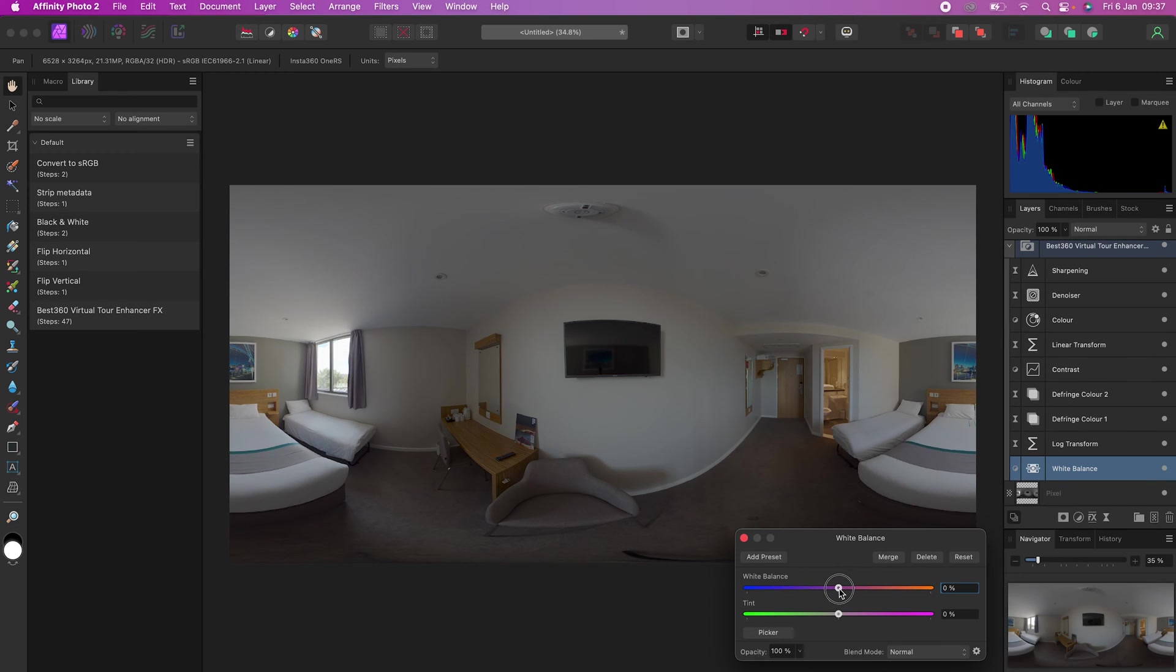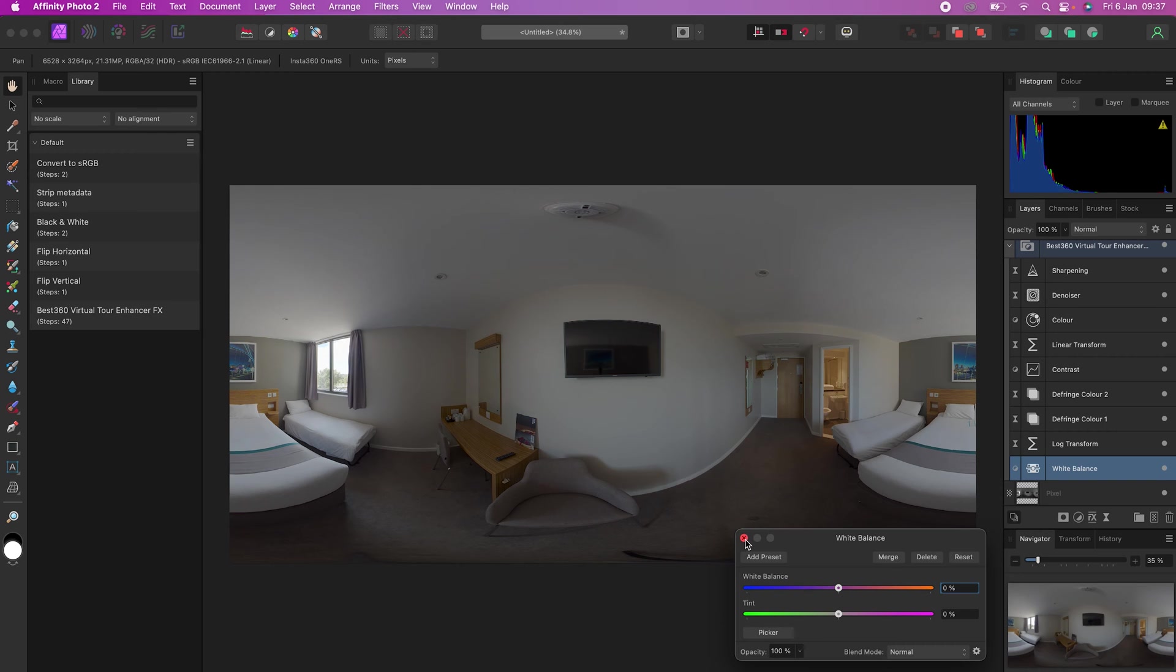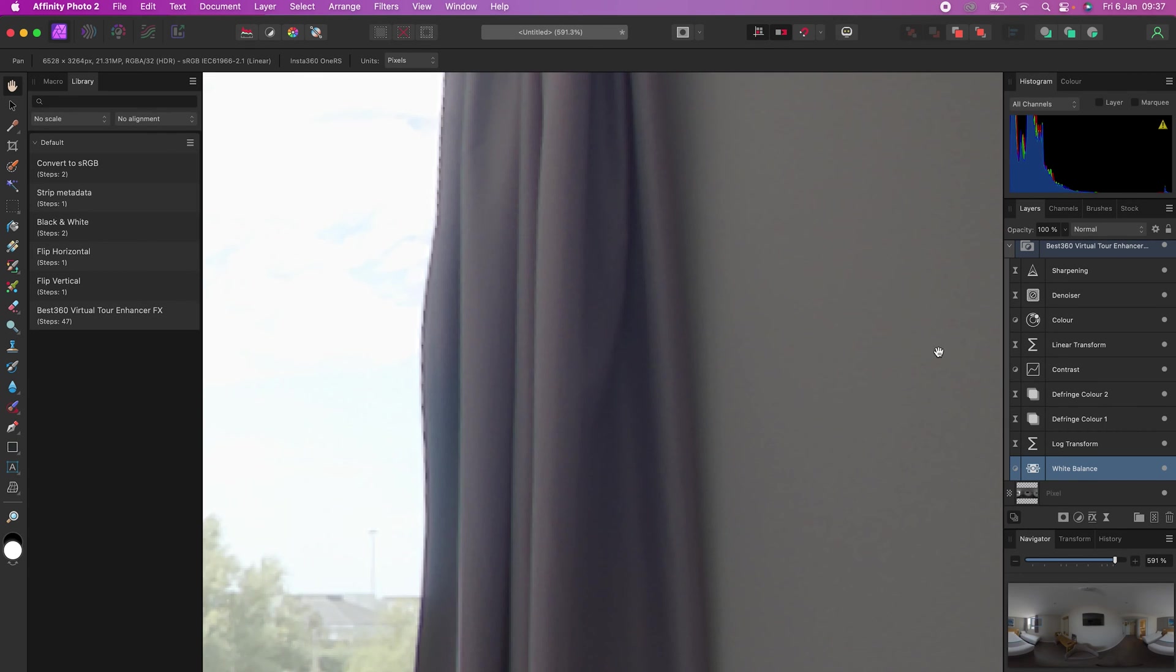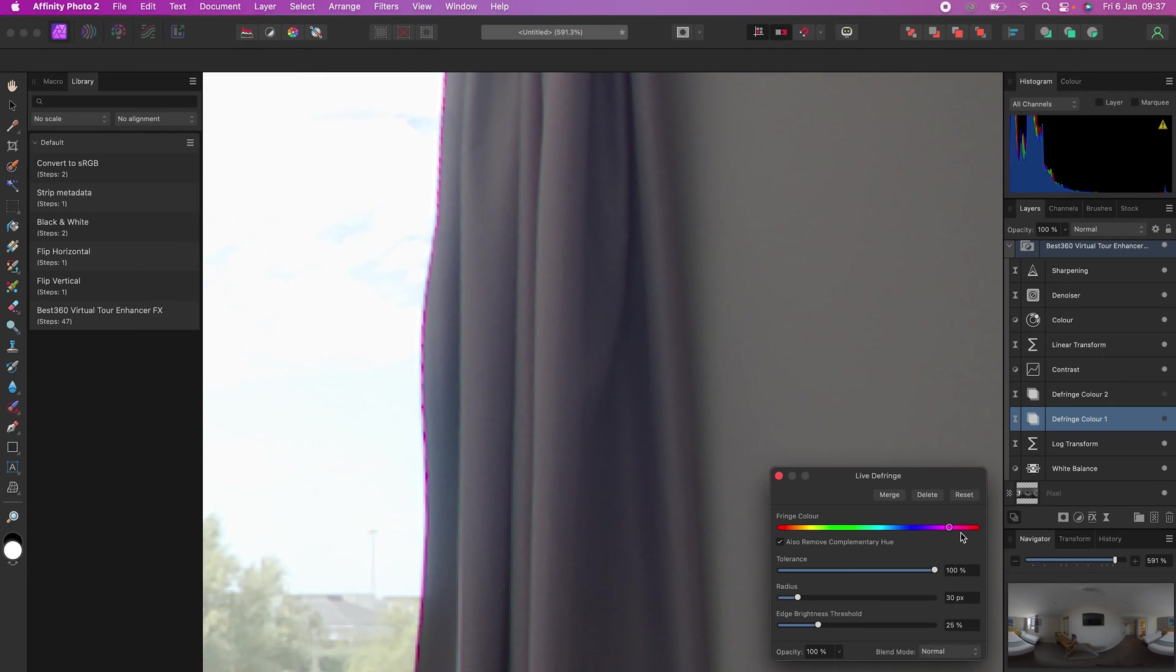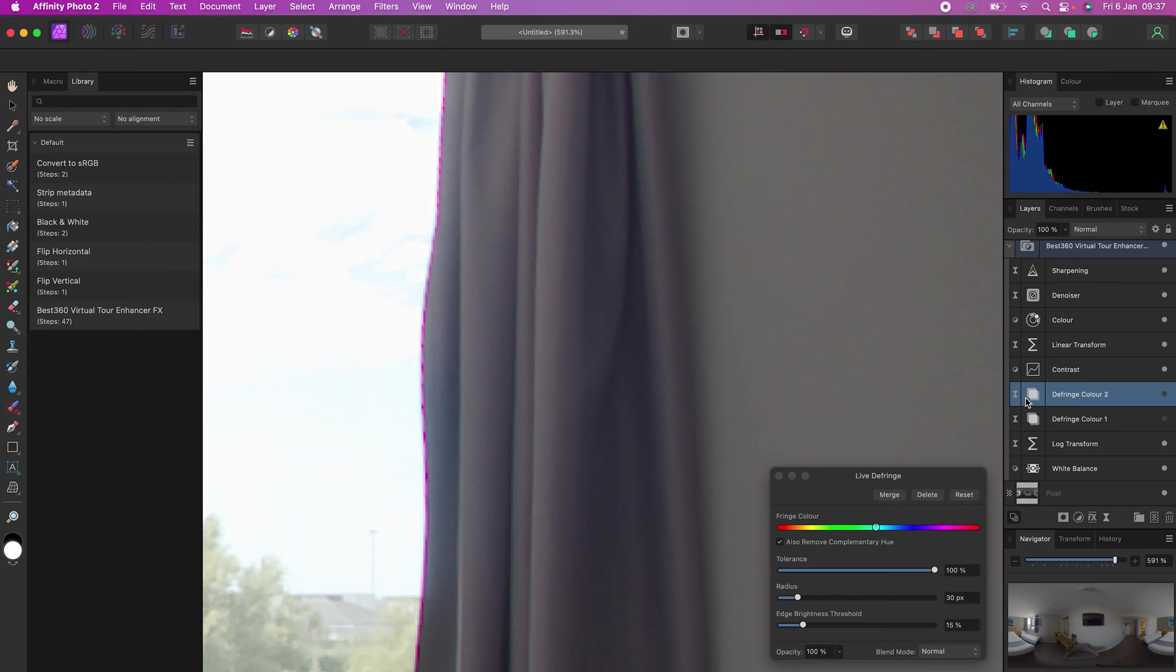If your photo is looking too warm or too cool, then you can adjust the white balance. If there is fringing in your 360 photo, then you can use defringe to pick the color you want to remove and adjust the parameters until the color cast is gone. Here there are two presets of defringe, this is the before and this is the after.